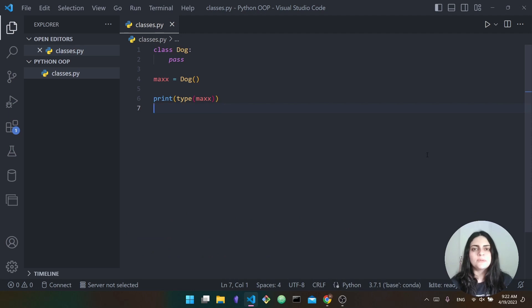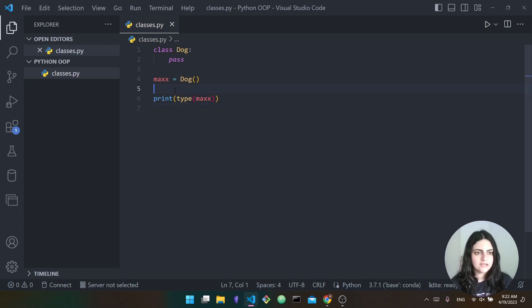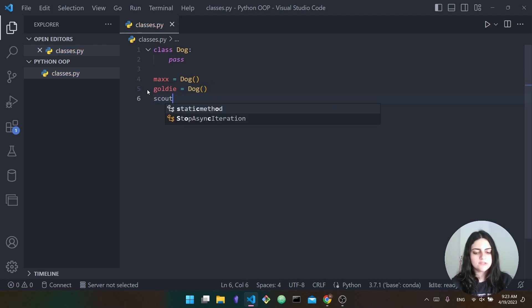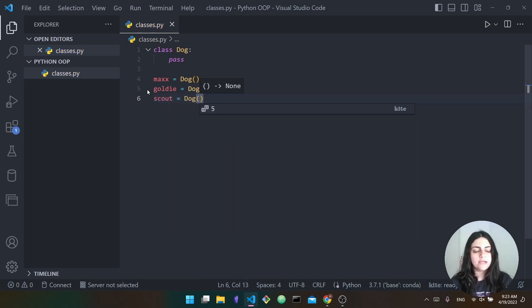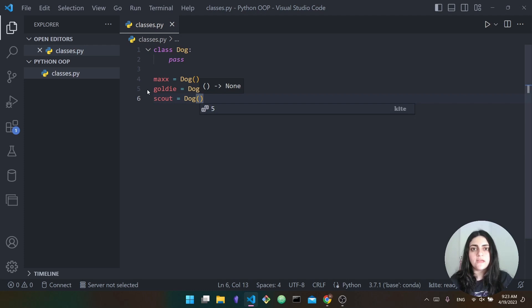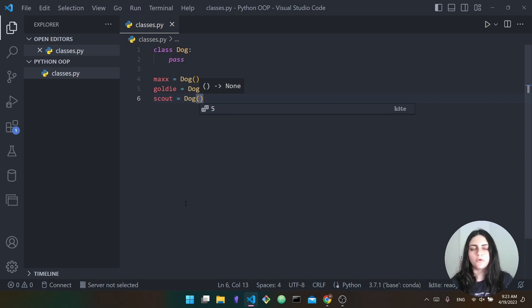Now you know the difference between a class and an object. We can create as many objects as we want. We can say Goldie is also equal to a Dog and Scout is also equal to a Dog. All of these are individual dogs, but if we were to classify them as a species they would all be considered dogs. So all three are instances of the dog class.